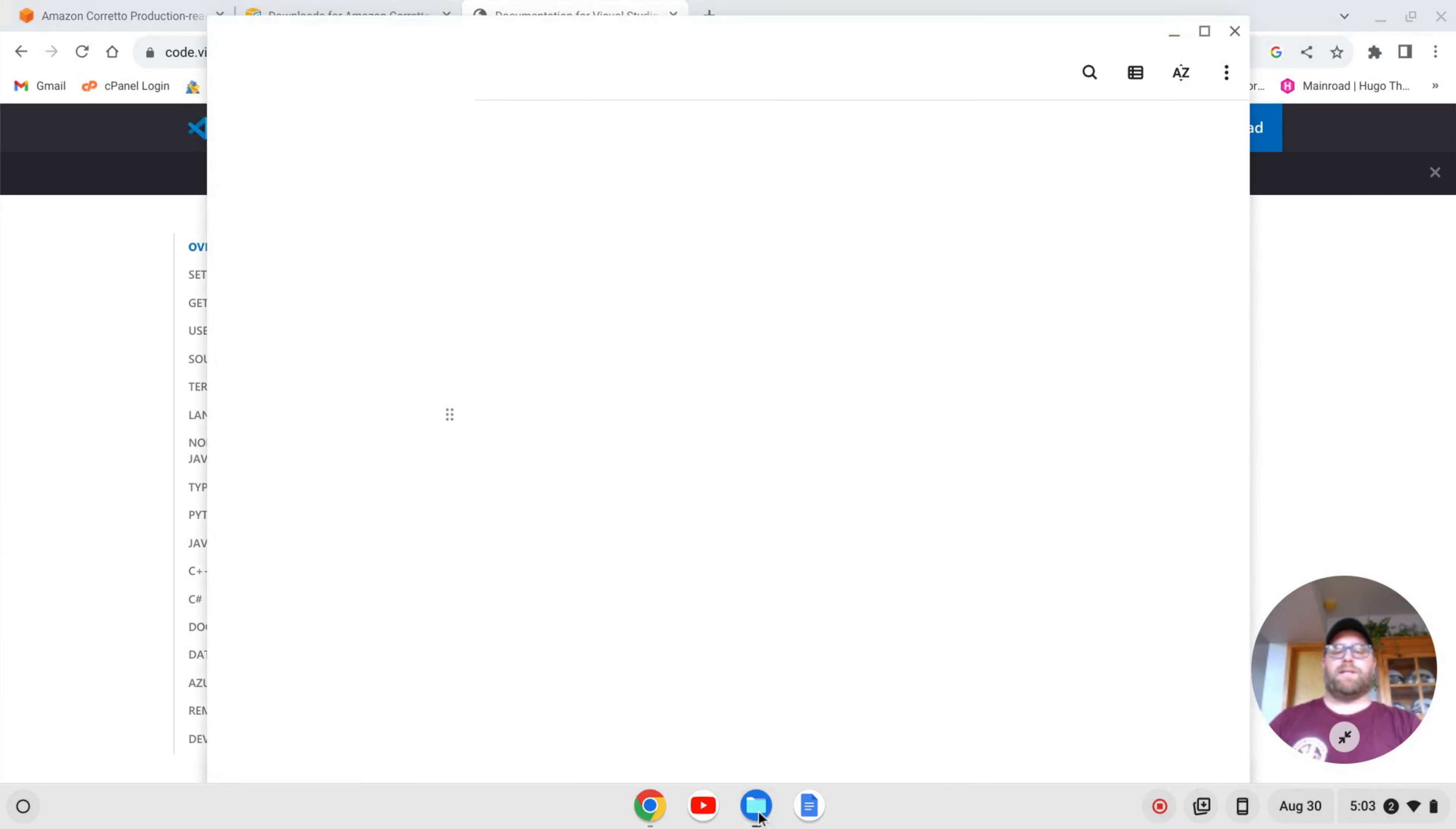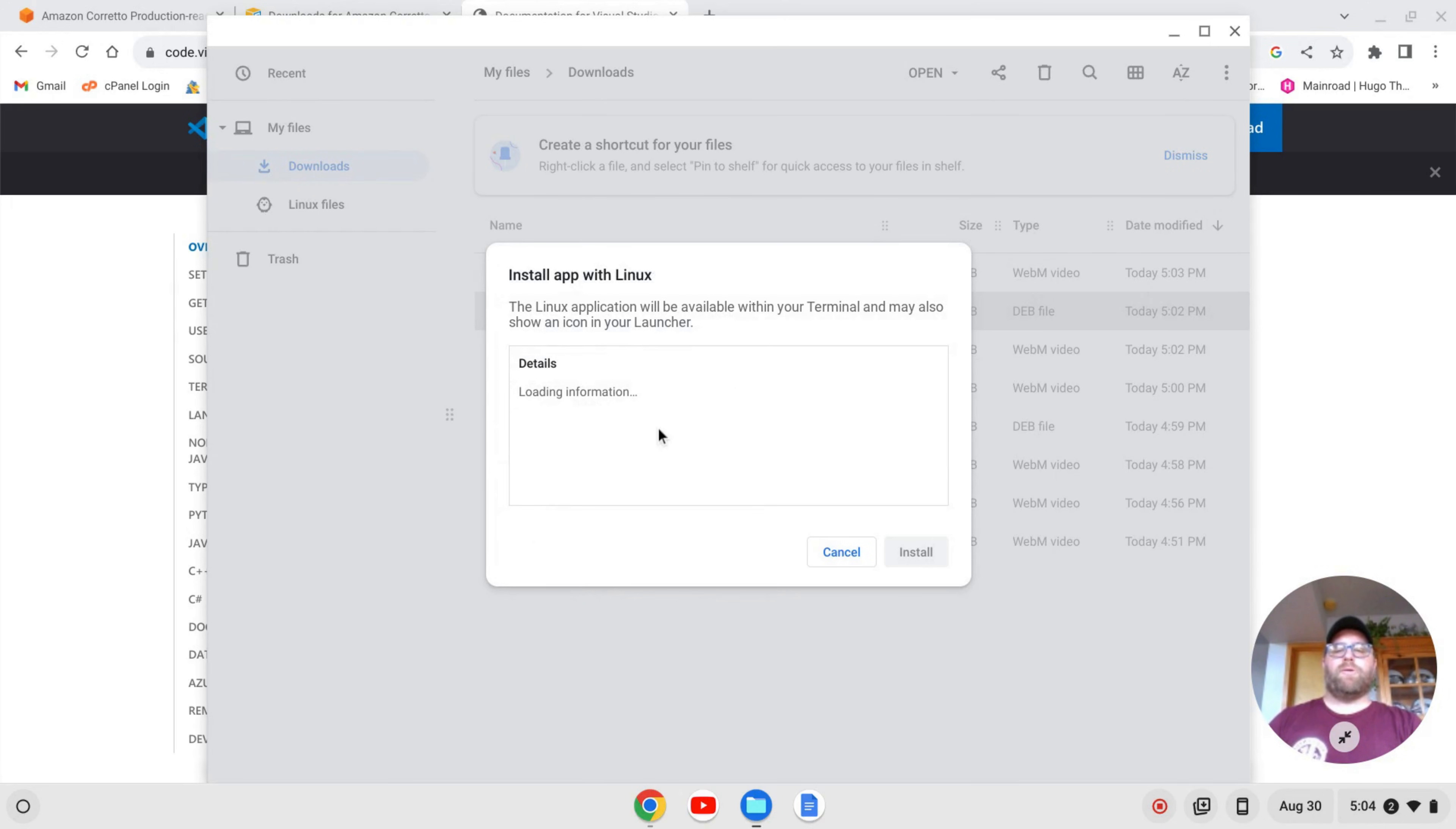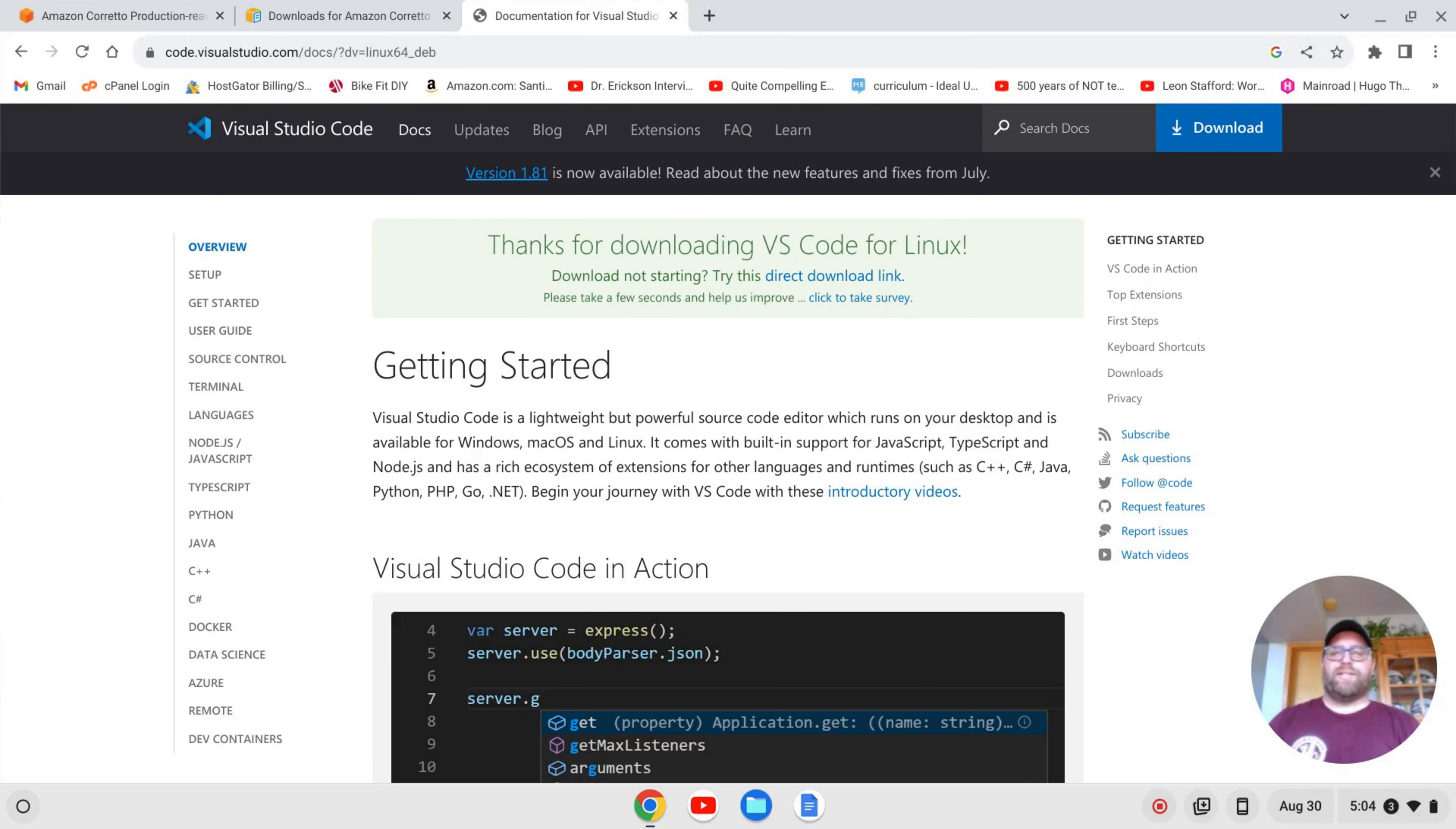Once the .dev file is downloaded, I'm going to click on my Files app here, and then click on Downloads. And I'm going to right-click and click Install with Linux on the .dev file for VS Code. That'll go out and fetch some information. I'll click Install and OK, and I'll come on back once it's installed.